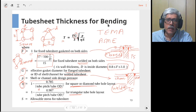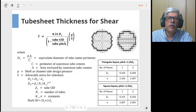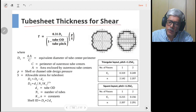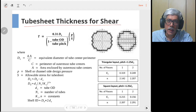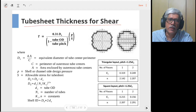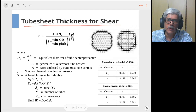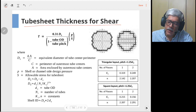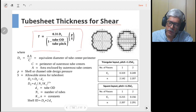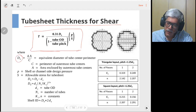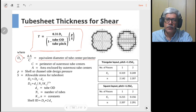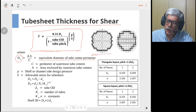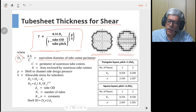Now let's move to the tube sheet thickness based on shear calculations. The tube sheet can fail either in bending or in shear. Here we are considering only the mechanical loads — thermal expansion loads are not considered as that leads to more complex calculations. In the shear formula, there is a parameter DL, the equivalent diameter of the tube center perimeter. The tube hole layouts are shown on the right-hand side: triangular on the left and square on the right.